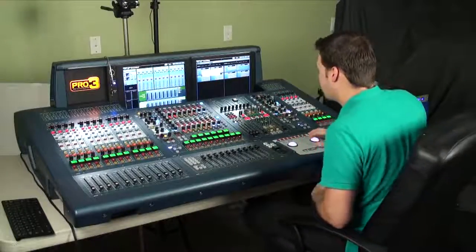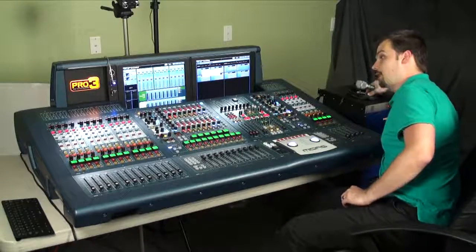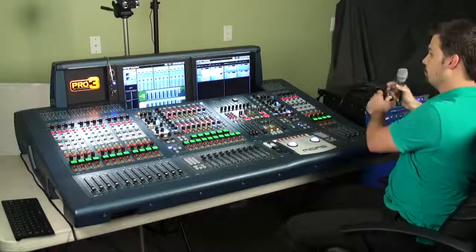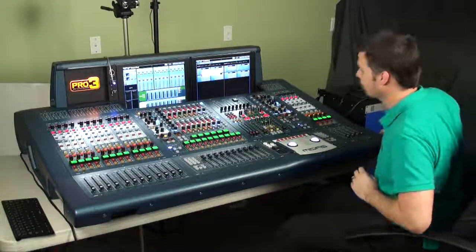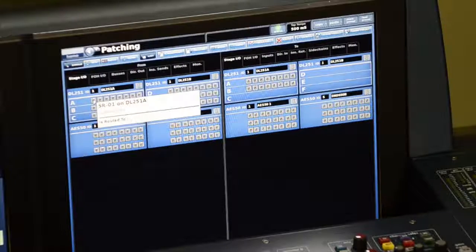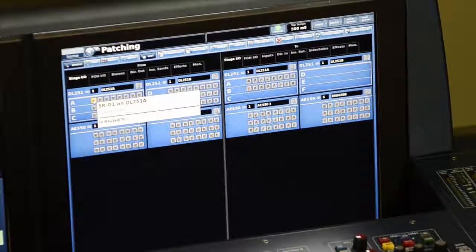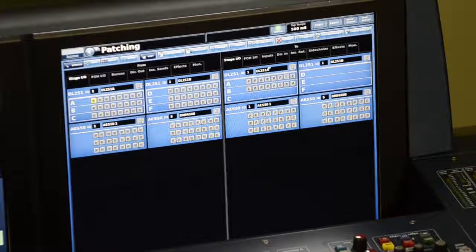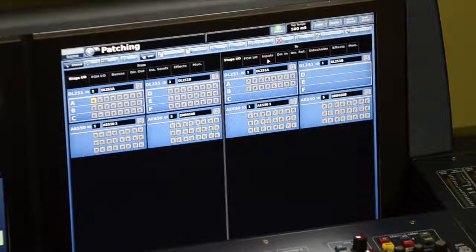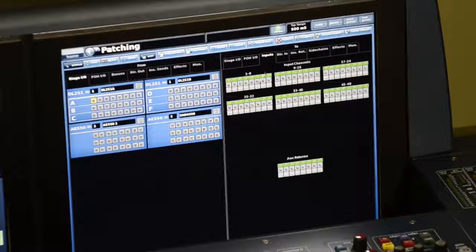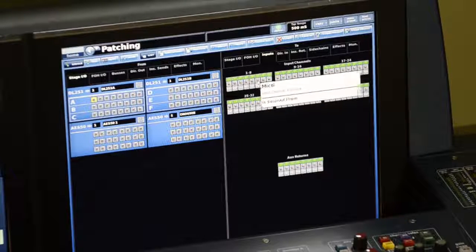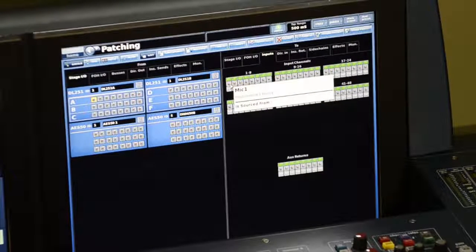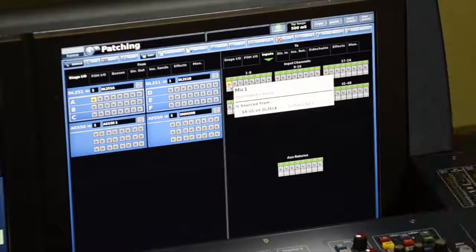So if I wanted to patch a microphone, which I have plugged into port 1 on the DL251 stage I.O., to input number 1, I would click on it once, go over to the right side, select input for the audio destination, press on that once, and then select any input that I would like to patch that to. So I'll put microphone 1 on input 1.